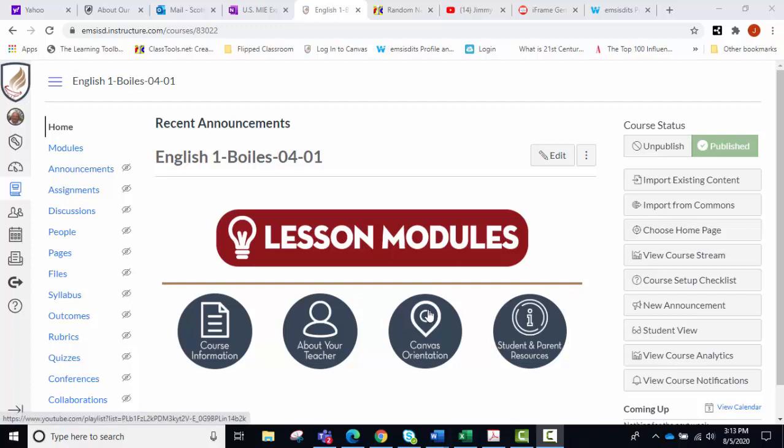Hi, this is Scott. I'm going to show you today how to create a Microsoft Teams meeting in your Canvas course.